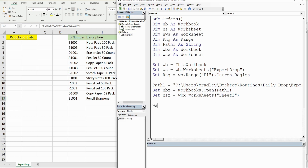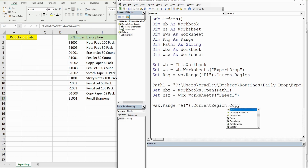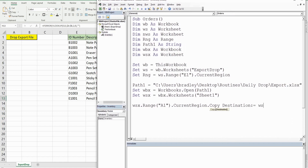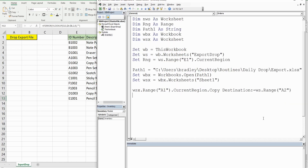Now with our worksheet variable for the export workbook, we begin in cell A1 where the data starts. It's continuous data all the way down, so we can use CurrentRegion, and then Copy. After the copy, we set the destination equal to our worksheet variable for the existing template, beginning in Range A2. Now that we've opened, copied, and pasted with the export workbook, we can close it because we're done with that file.